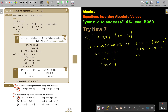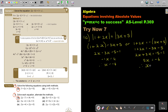Or, for the second option, I multiply in the negative: 1 + 2x equals negative 3x minus 5. So 2x plus 3x equals negative 5 minus 1, giving 5x equals negative 6. Dividing, x equals negative 6 over 5.